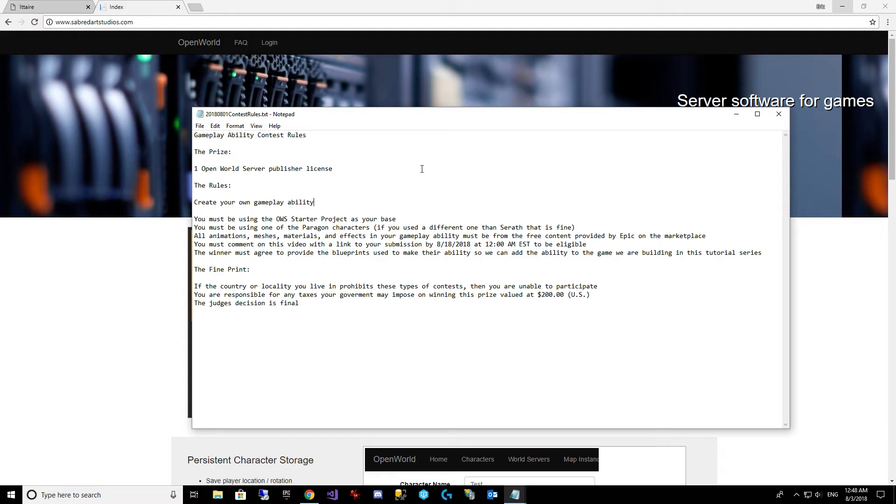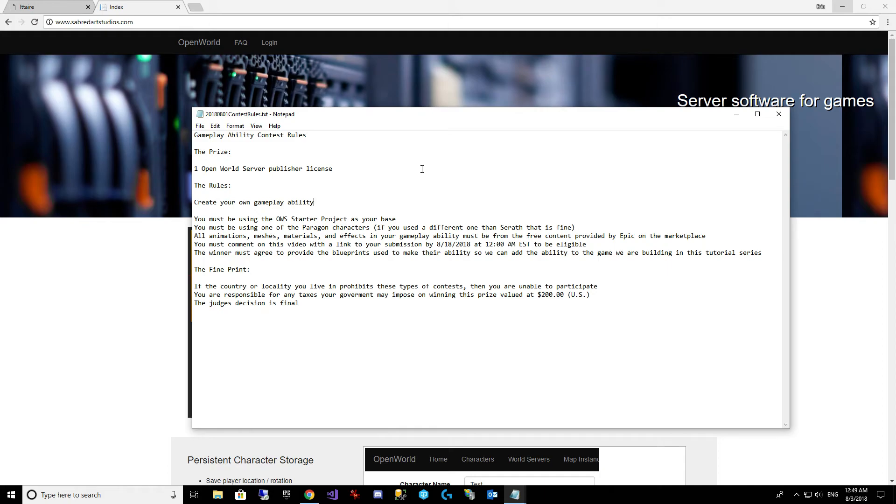Fine print. If the country or locality you live in prohibits these types of contests, then you are unable to participate. If your government imposes taxes on winning of this prize, you're responsible for it. The prize is valued at $200 US dollars. And of course the judge, myself, decision is final.